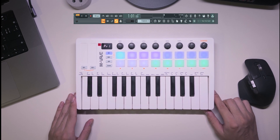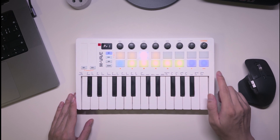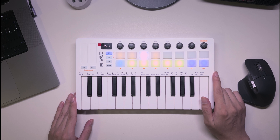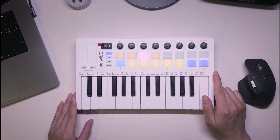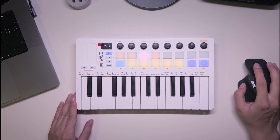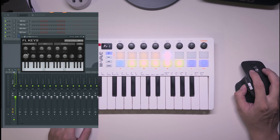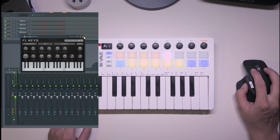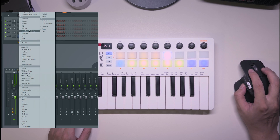Press the MCP button to access the mode settings. In channel mode, the top encoder adjusts volume for the selected channel. Holding the first pad in the second line while rotating the encoder changes the track's panning. Add an instrument and you'll see these pads light up to indicate existing channels.